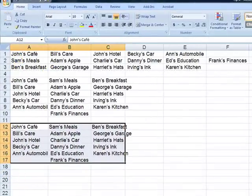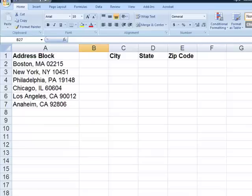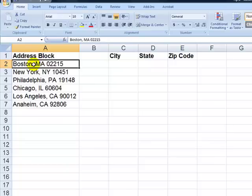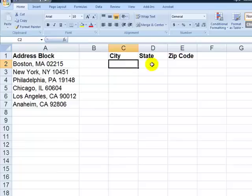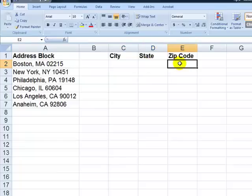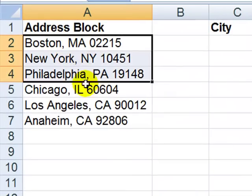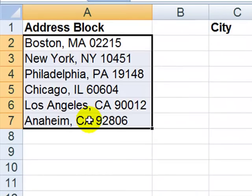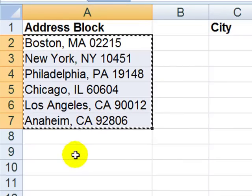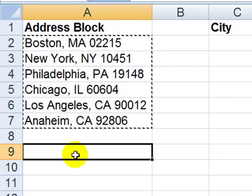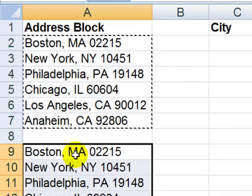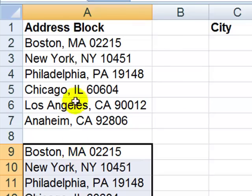And now let me come over here and show you another common problem with text. We have an address block. So in one cell, we have city, state, and zip code. Our manager has asked us to break out the fields. Here's how we can do it using the text to columns feature. Now I always like to begin with a copy of the data. So let's copy it, paste it down here. And this is the data that we're going to work on.